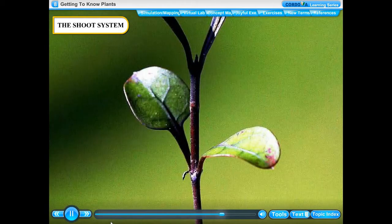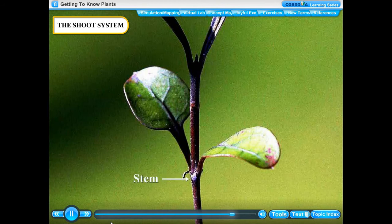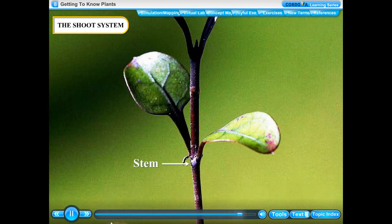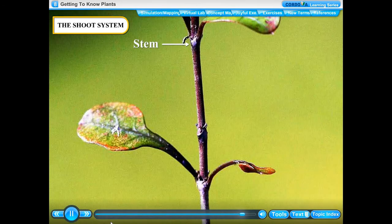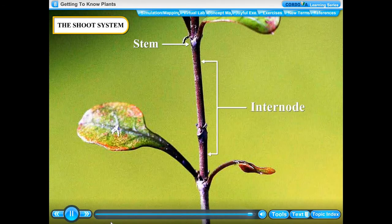The part of a stem where a leaf arises is called a node, and the region of stem between two adjacent nodes is called an internode.